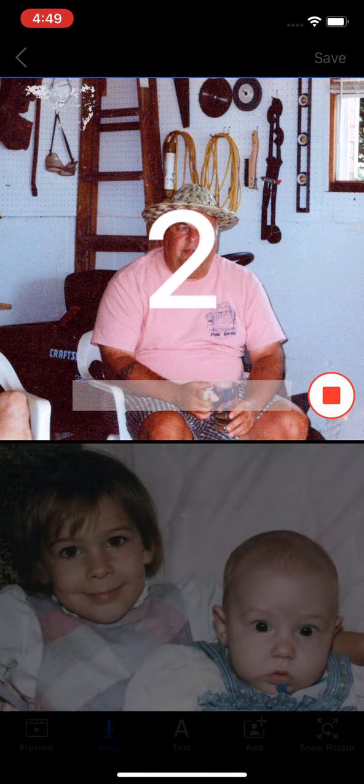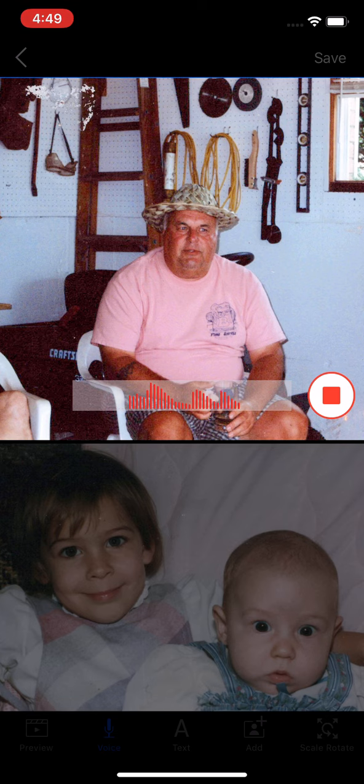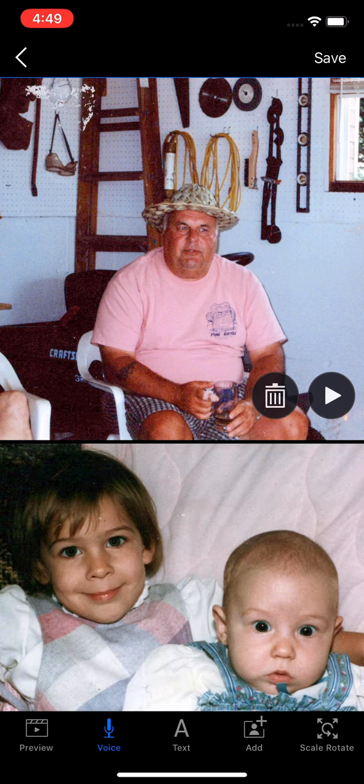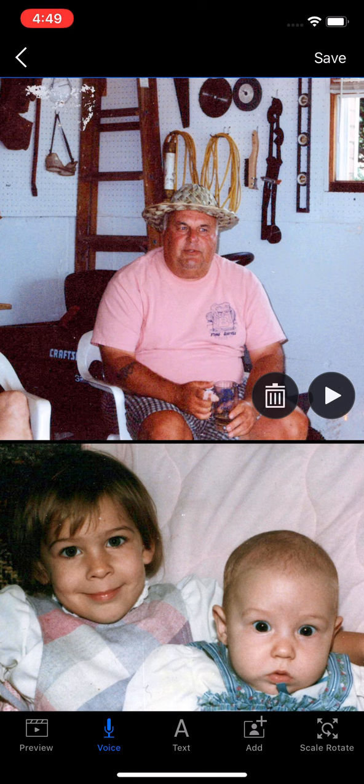Wait for the countdown. Uncle Bob enjoying a Coke and a chat, two of his favorite things. And that is now saved onto that photo.